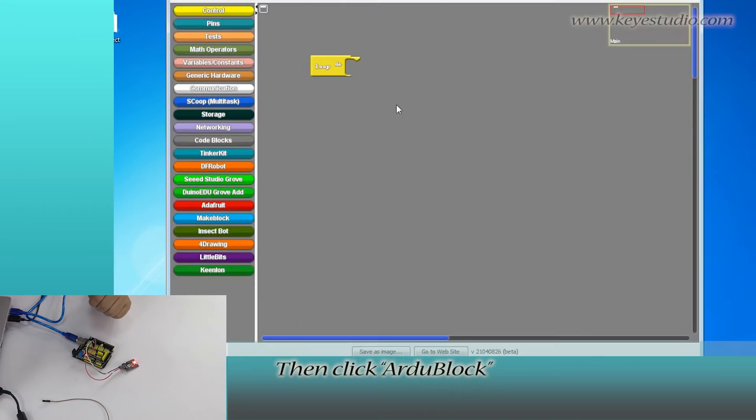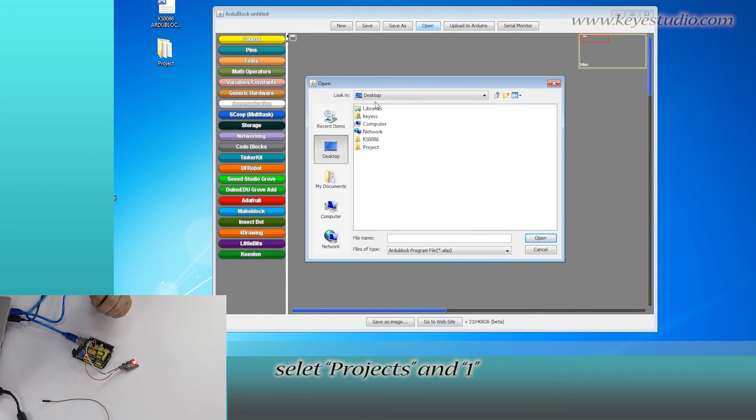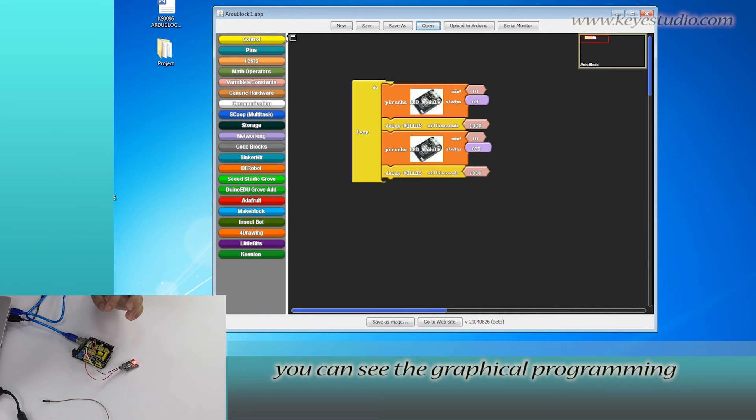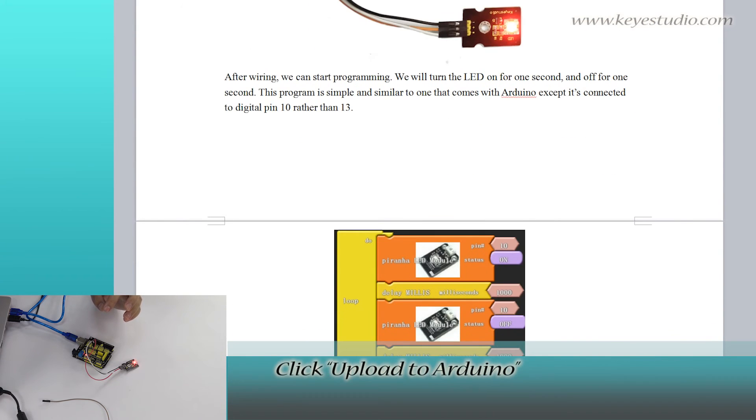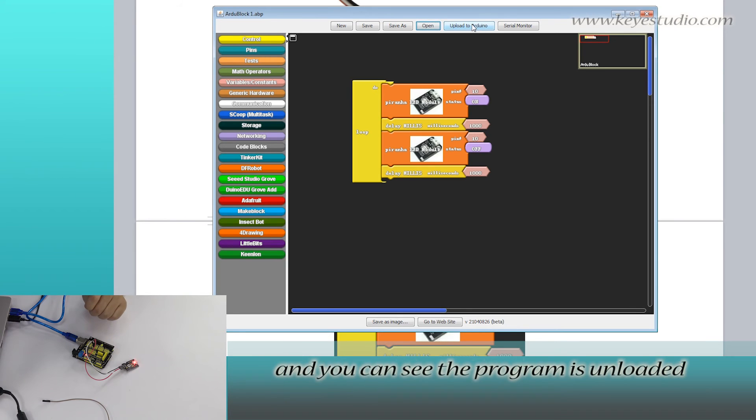Then click Arduino block. Select Open. Click desktop. Select Project M1. And finally, you can see the graphical programming. Click Upload to Arduino and you can see the program is uploaded.